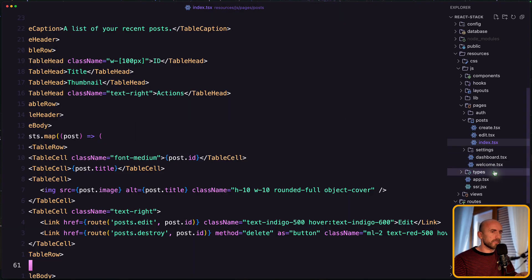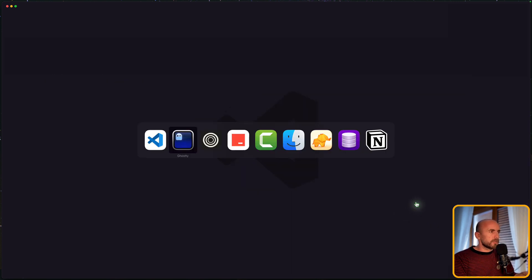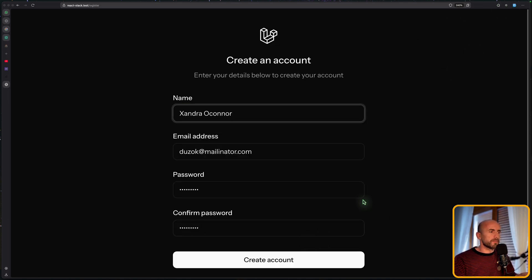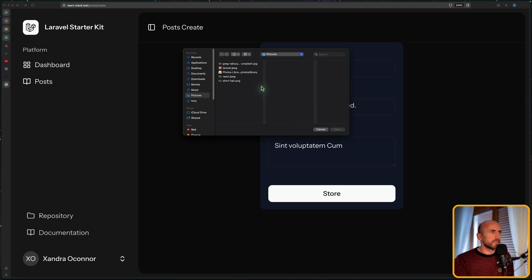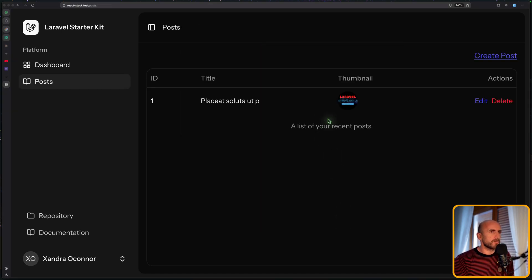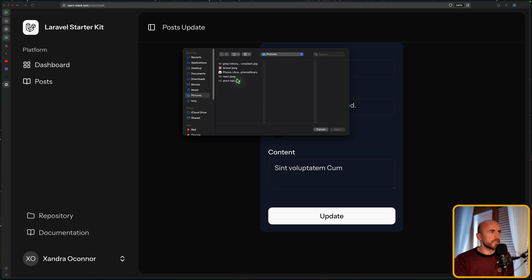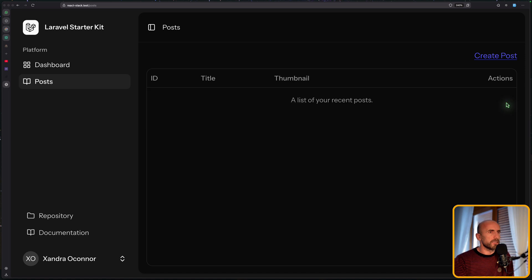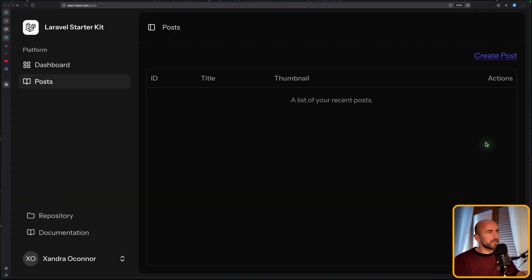I'm going to run artisan migrate:fresh, then open storage app public and delete the post directory. Now let's come here and try. With the refresh, we need to go and sign up, create an account, go to posts, create a post, choose this one, store. Go to edit, choose another file — and now everything works correctly. We can delete, and if I see the posts now, we don't have any file here — good.